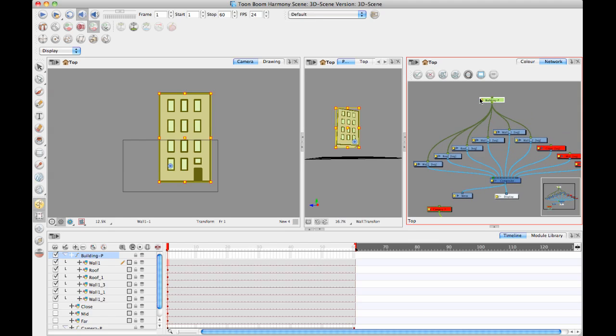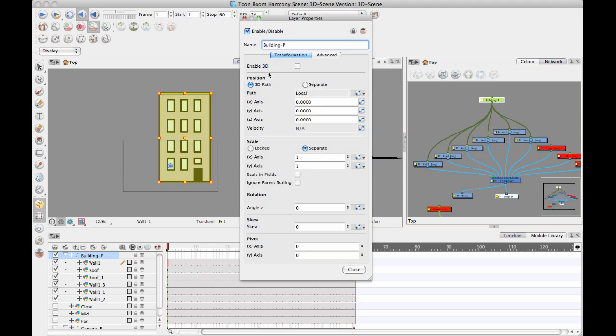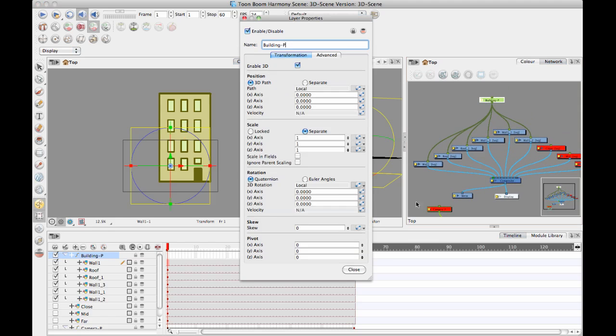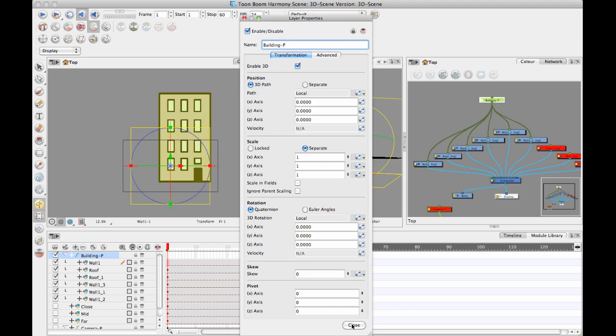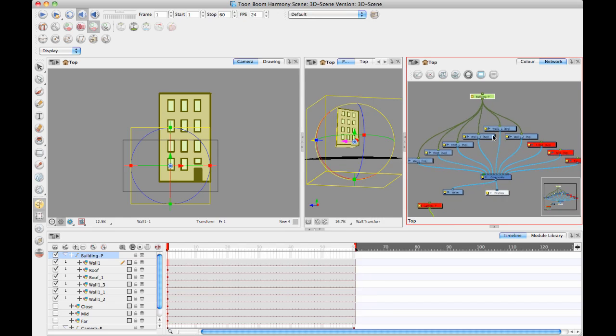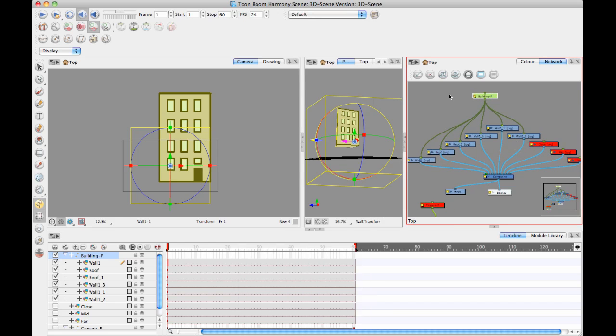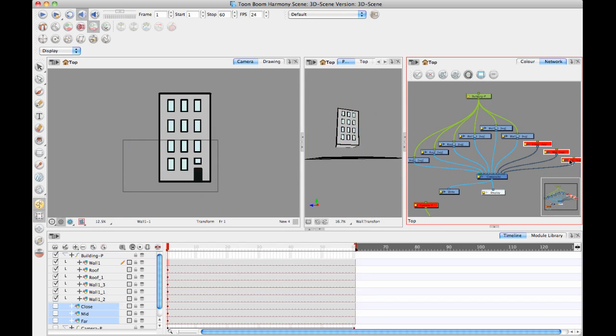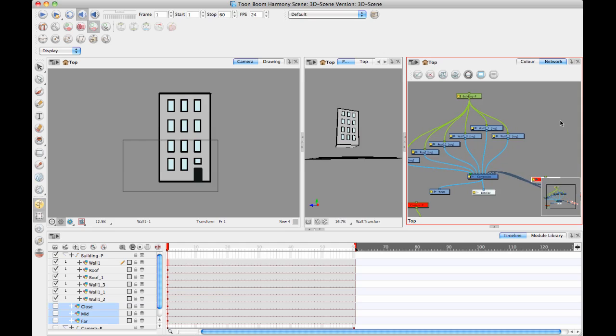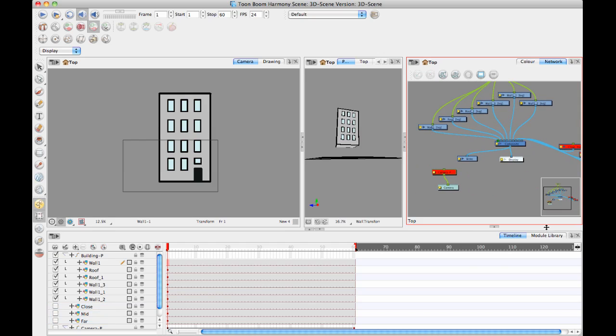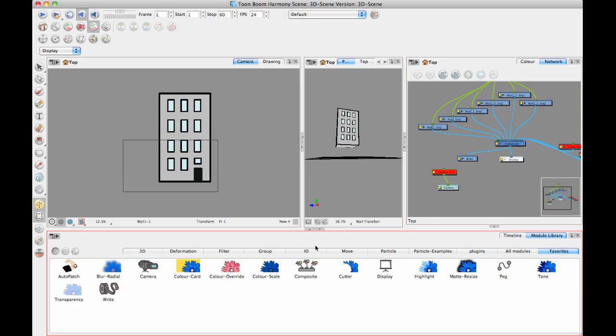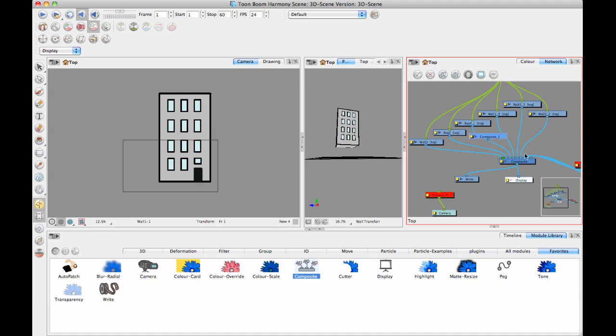And you will also, on your peg there, enable 3D on it so that you can move that building around in 3D. And then I would also go in here and add a composite just for this building, and then I'll put it inside the group.